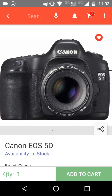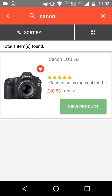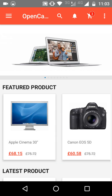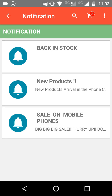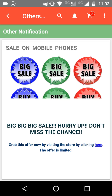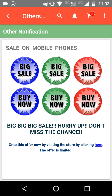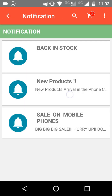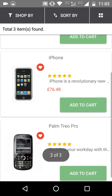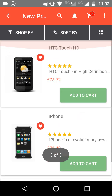Customers can also search by voice by clicking the mic button. There is also a bell button — when you click on it, you can see all the notifications you have received on the app. For example, 'Sale on Mobile Phones' is a notification, and when you click on it, you will be redirected to the relevant sales page, product, or product category.